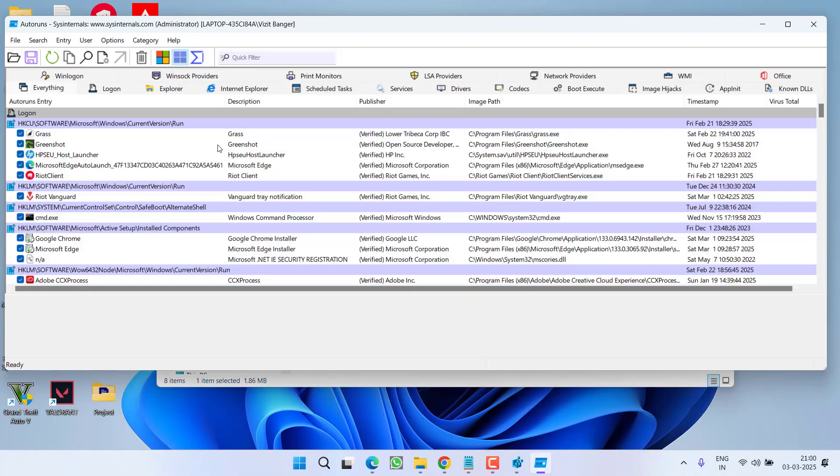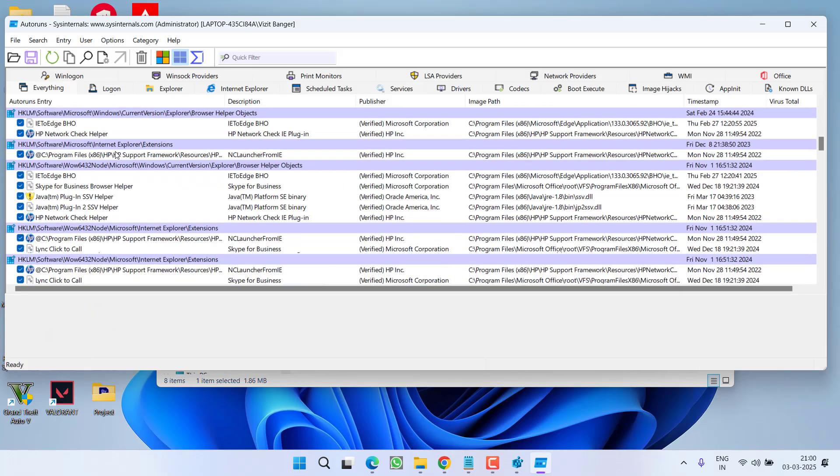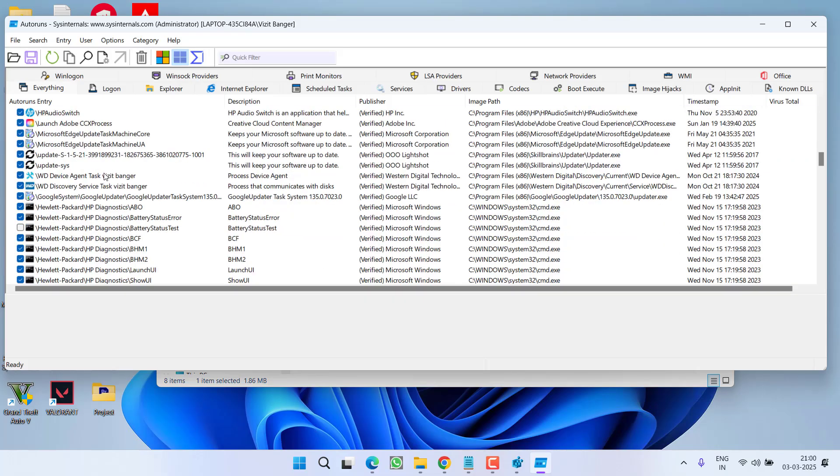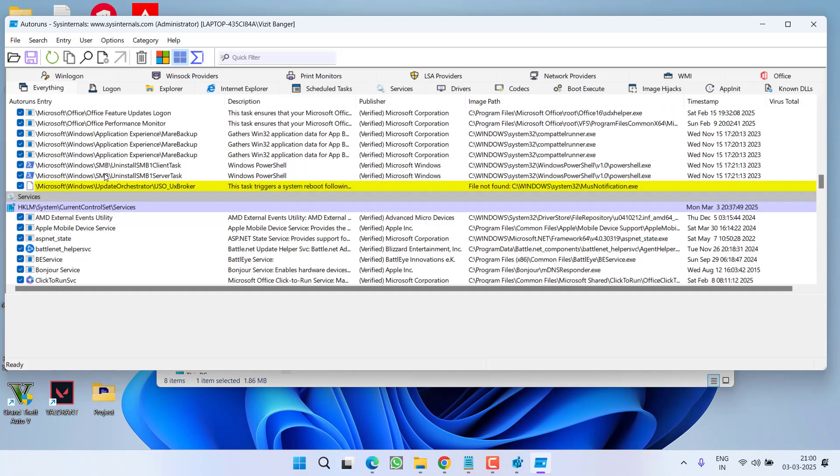Now once the scanning is completed, right in this bottom left corner you will find the option of ready. Once it is done, you need to scroll to the bottom and if you find any red or yellow color highlighted value, you need to uncheck it like it is showing right over here.